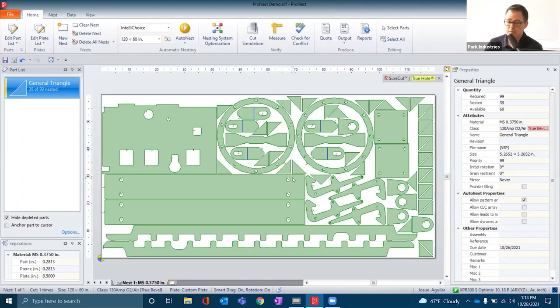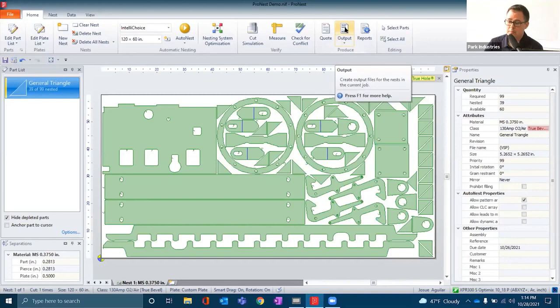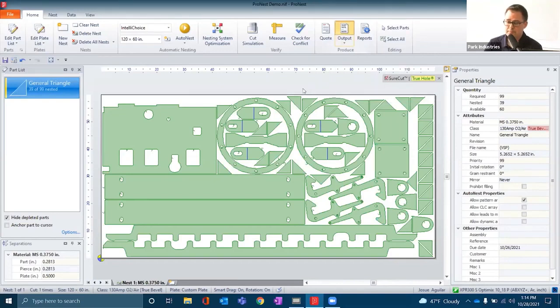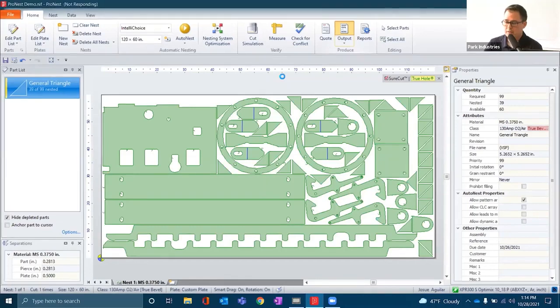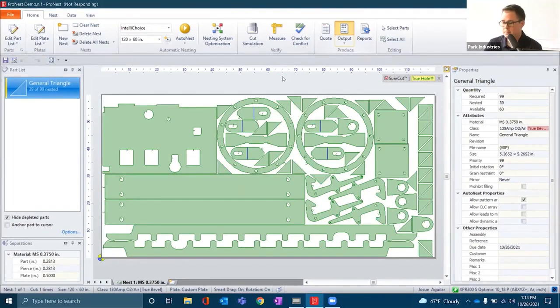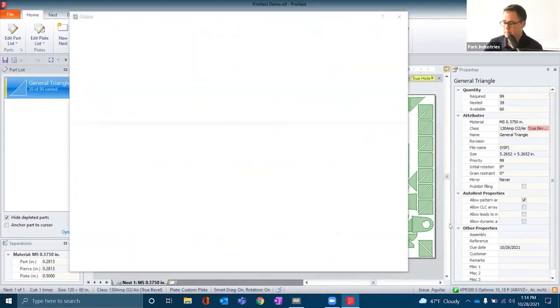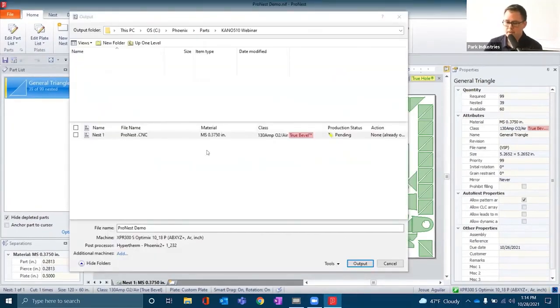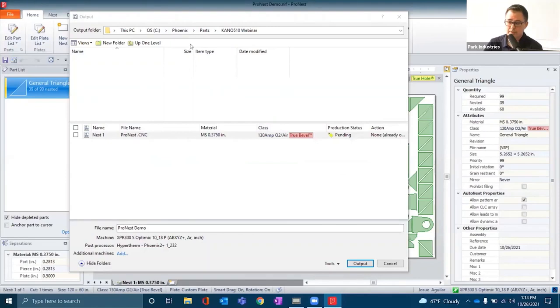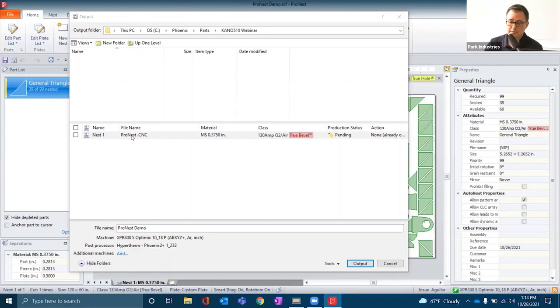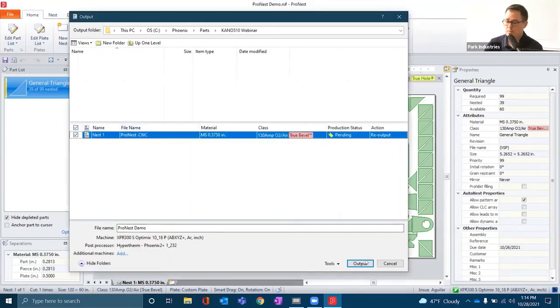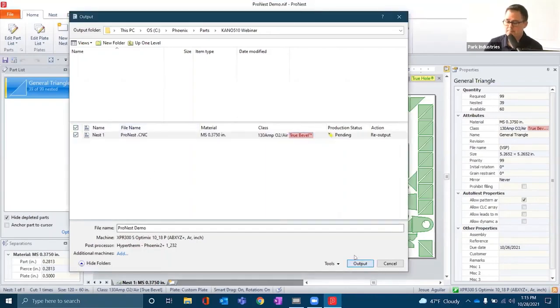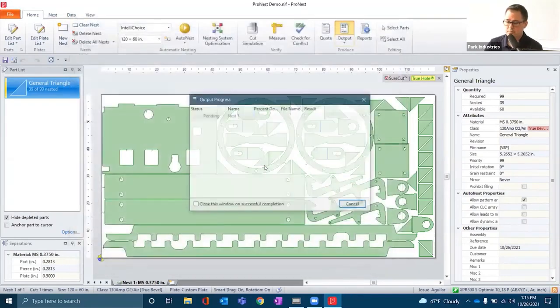If the nest looks good, we can then output the part here at the ribbon. We're just waiting for that module to come up. We've got a file explorer at the top for where we want to put that file. We'll name that file and then output it.